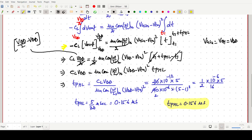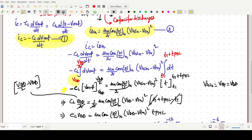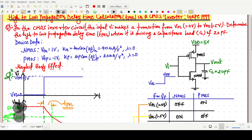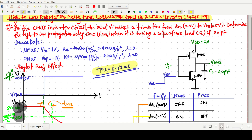To summarize the key points for τPHL calculation: the output voltage varies from VDD (when PMOS is ON) down to VDD/2 (by definition), and time goes from T1 to T1 + τPHL. The final answer for this GATE question is τPHL = 0.156 microseconds. Thank you for watching.